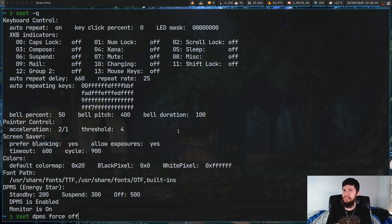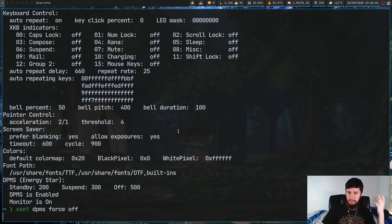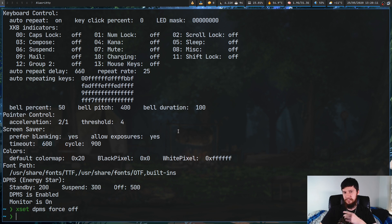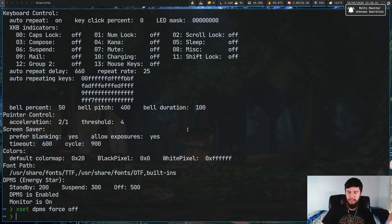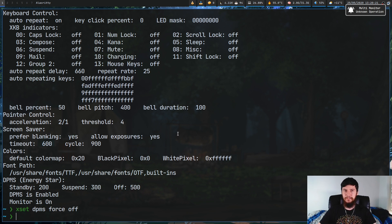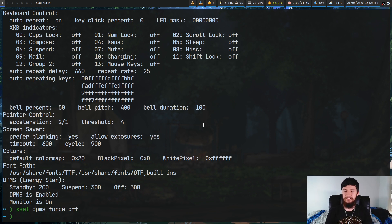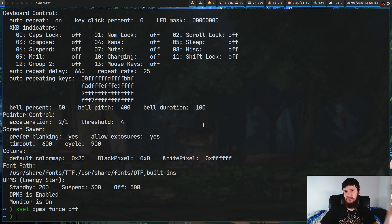I don't know what OBS is going to do when I force the off state, but let's find out. You should still be able to hear me, but there shouldn't be anything on my screen. When I move my mouse it comes back. What it did for me is put my screen in a suspend state - the screen went black, and when I moved my mouse it turned back on.